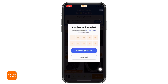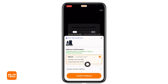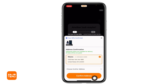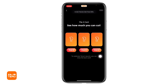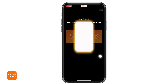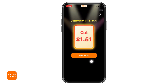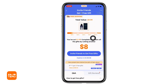From here you have to confirm your address. After you do that, tap on 'Confirm Address.' Now here you have to flip a card to see how much you can save. You can choose any of these. I got 1.51 off. With that, you will land on this page.